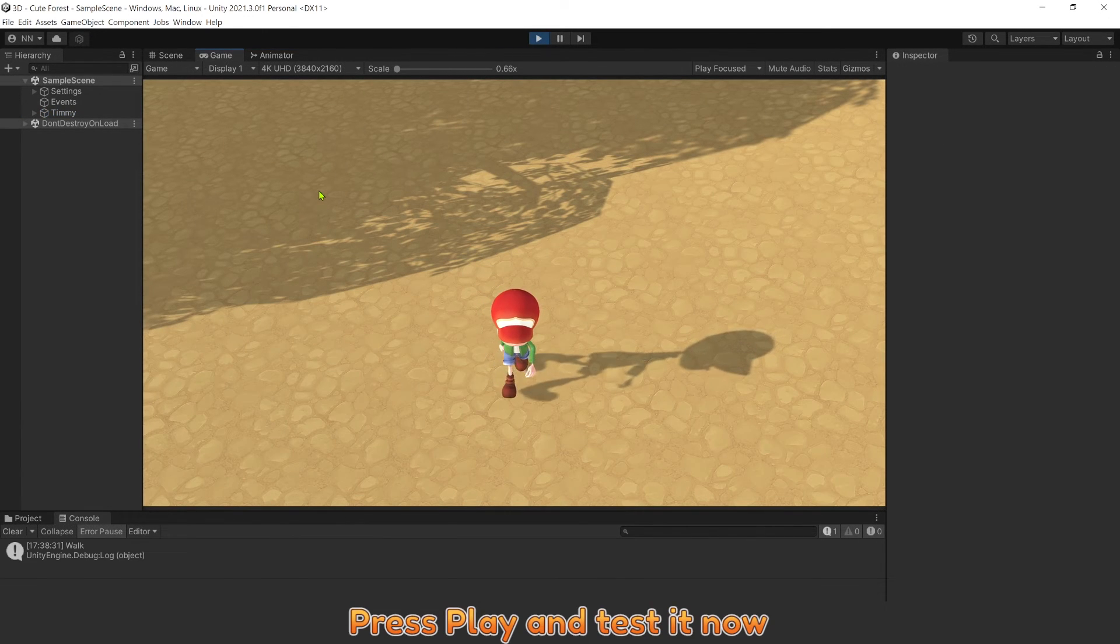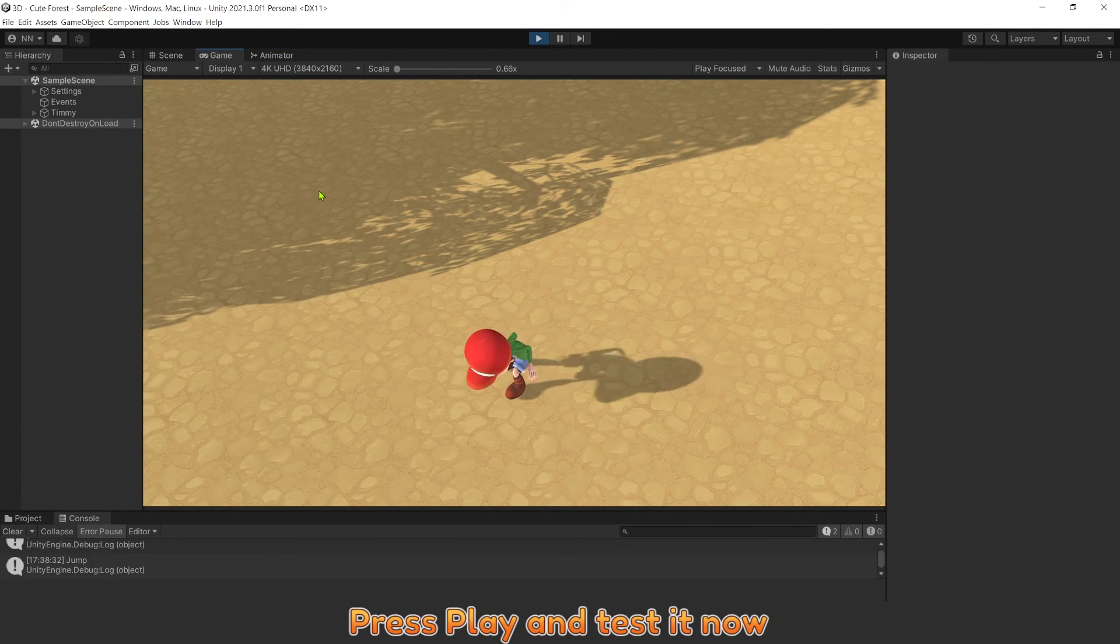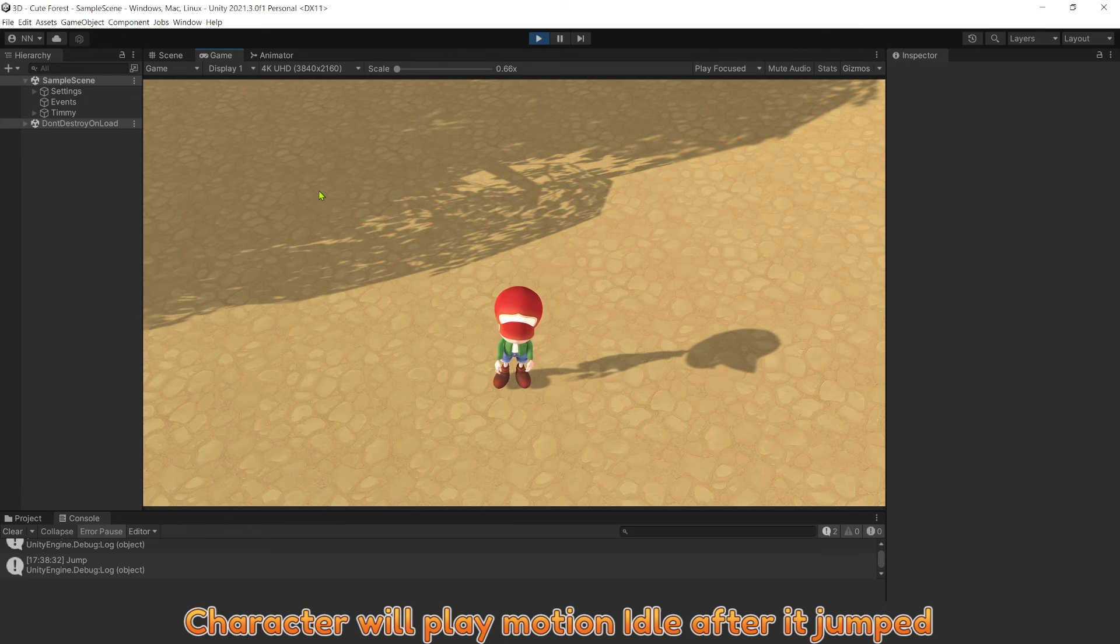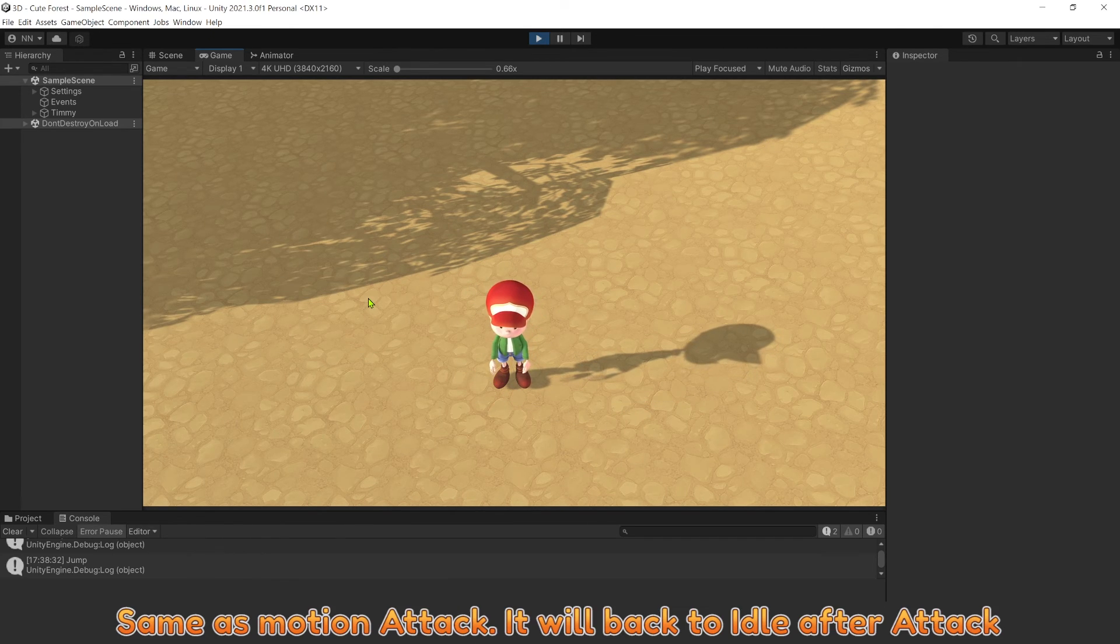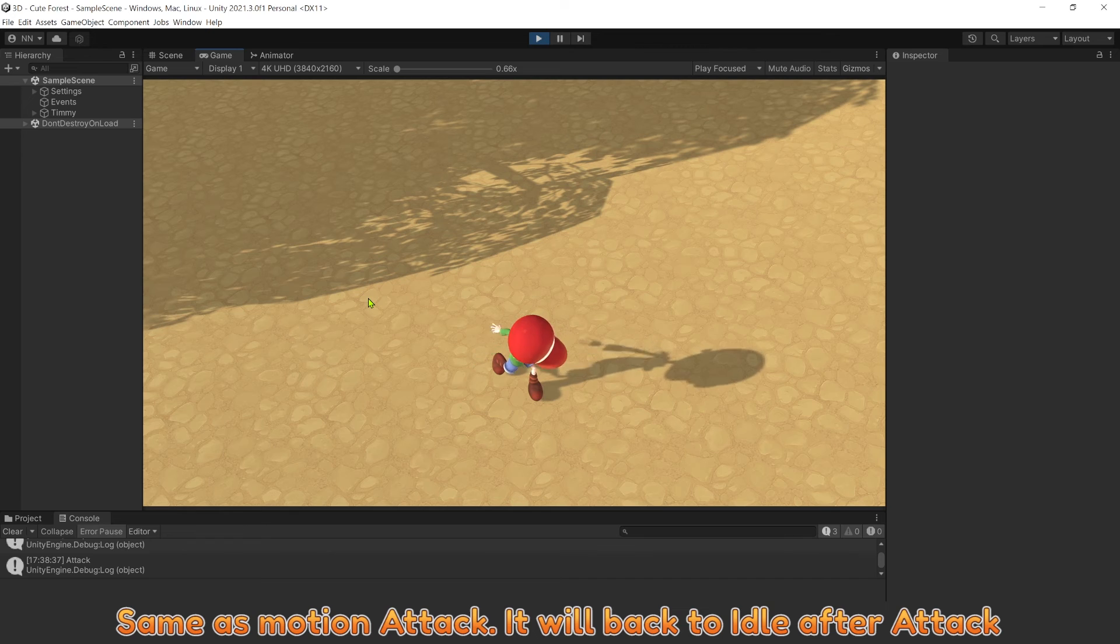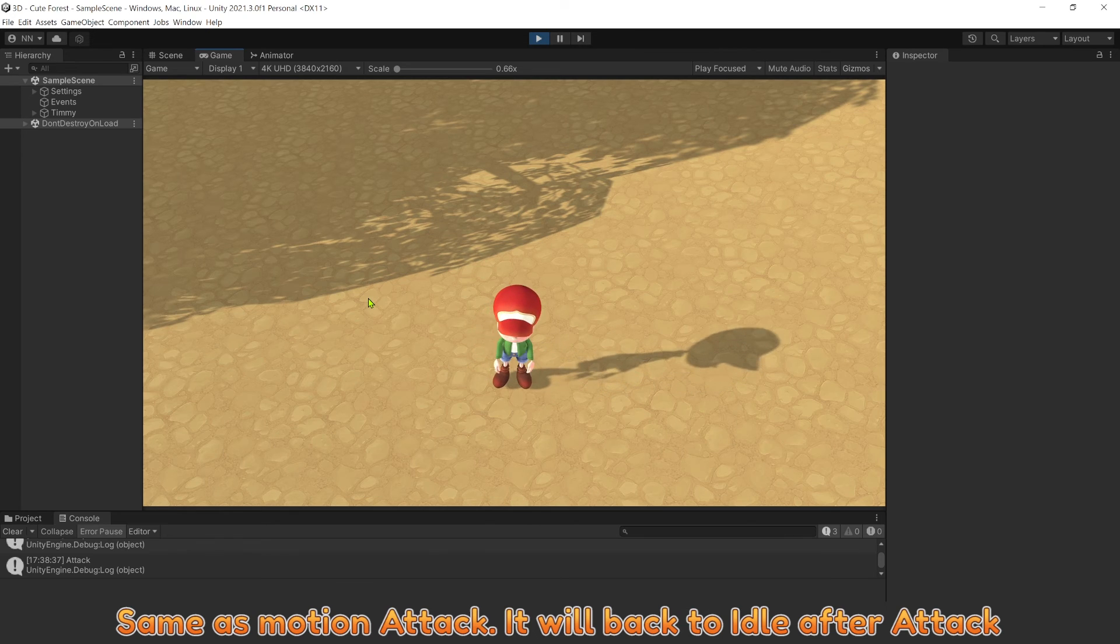Press play and test it now. Character will play motion idle after it jumped. Same as motion attack. It will go back to idle after attack.